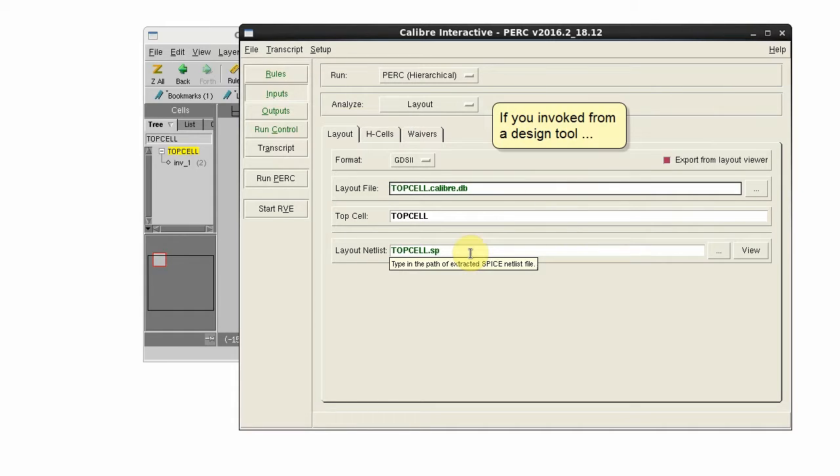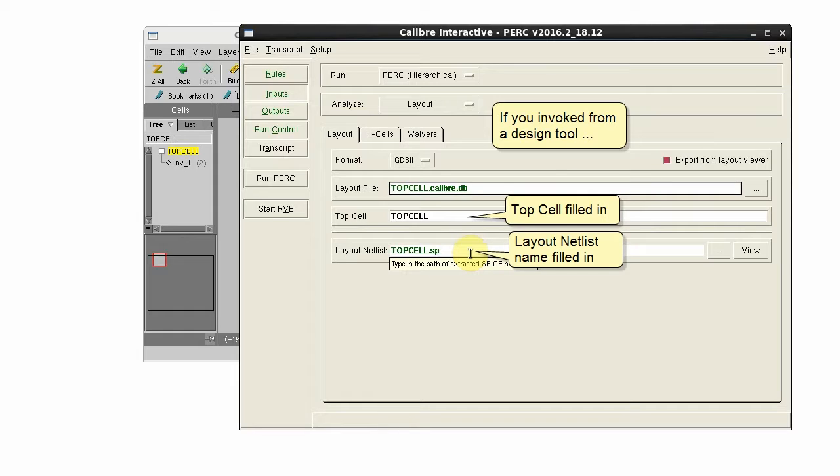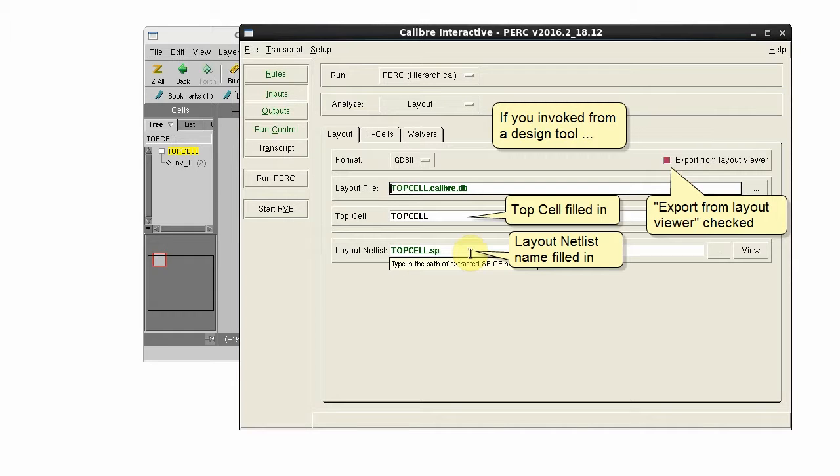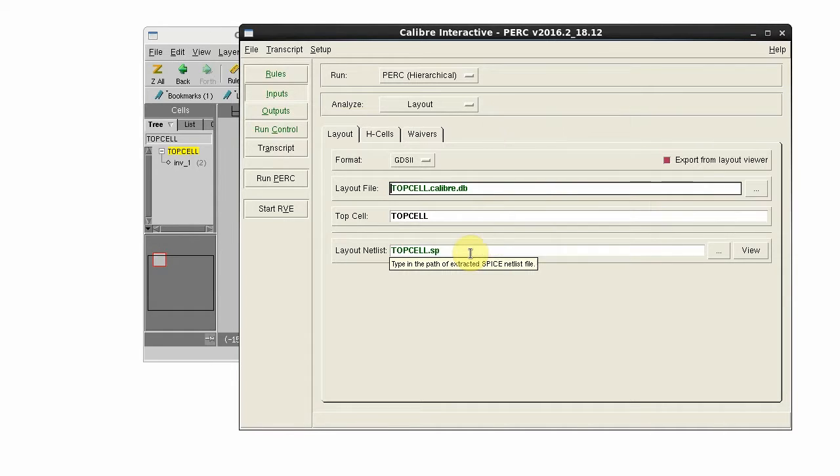If you started Caliber Interactive from a design tool, the top cell is filled in along with the layout netlist name, and Export from Layout Viewer is selected.